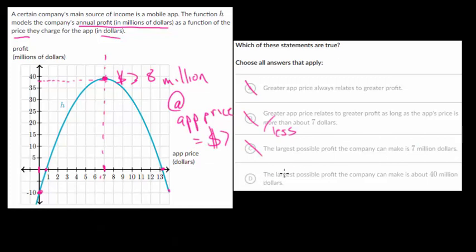Choice D: the largest possible profit the company can make is about 40 million dollars. That's right here, and it's pretty close to 40, so this is the correct answer. Since we eliminated the other three, we pretty much knew this would be the right one, but it does help that it actually makes sense.